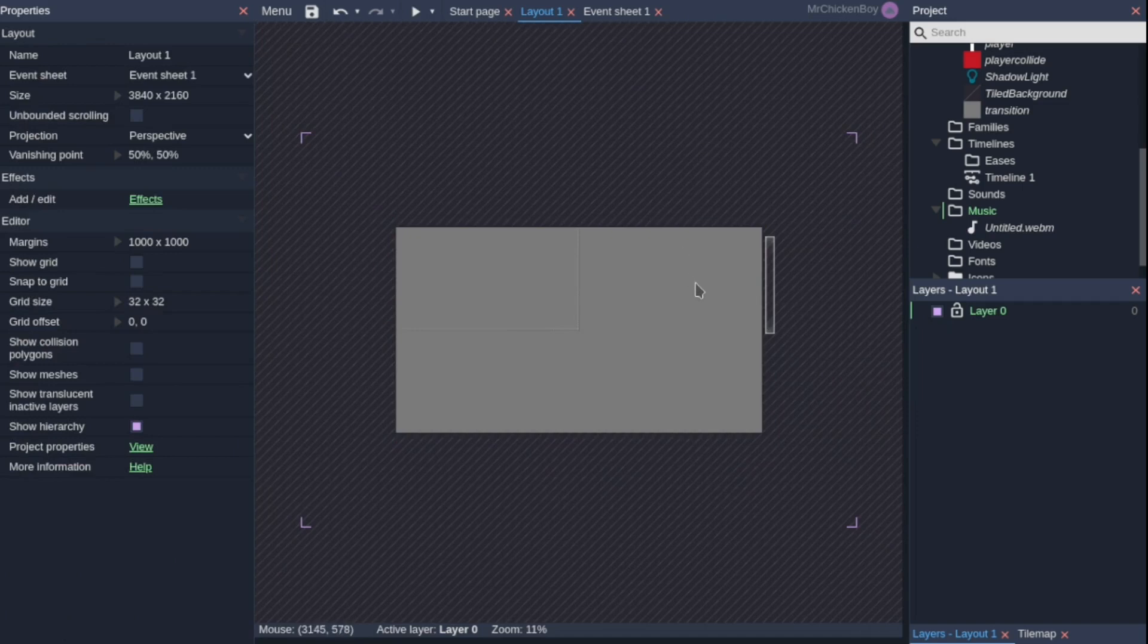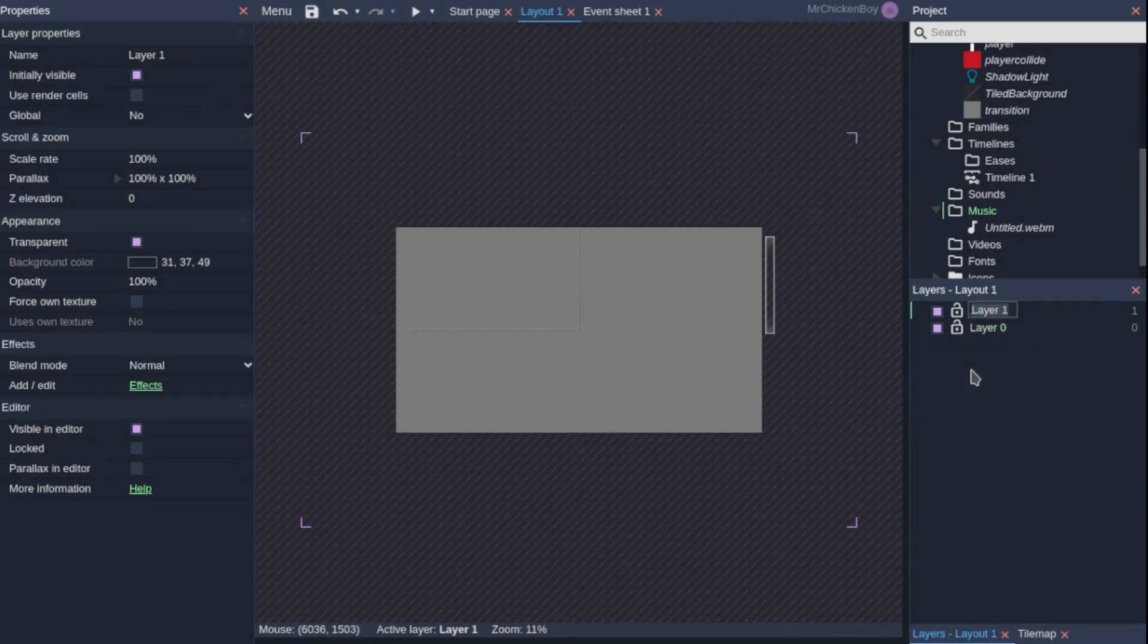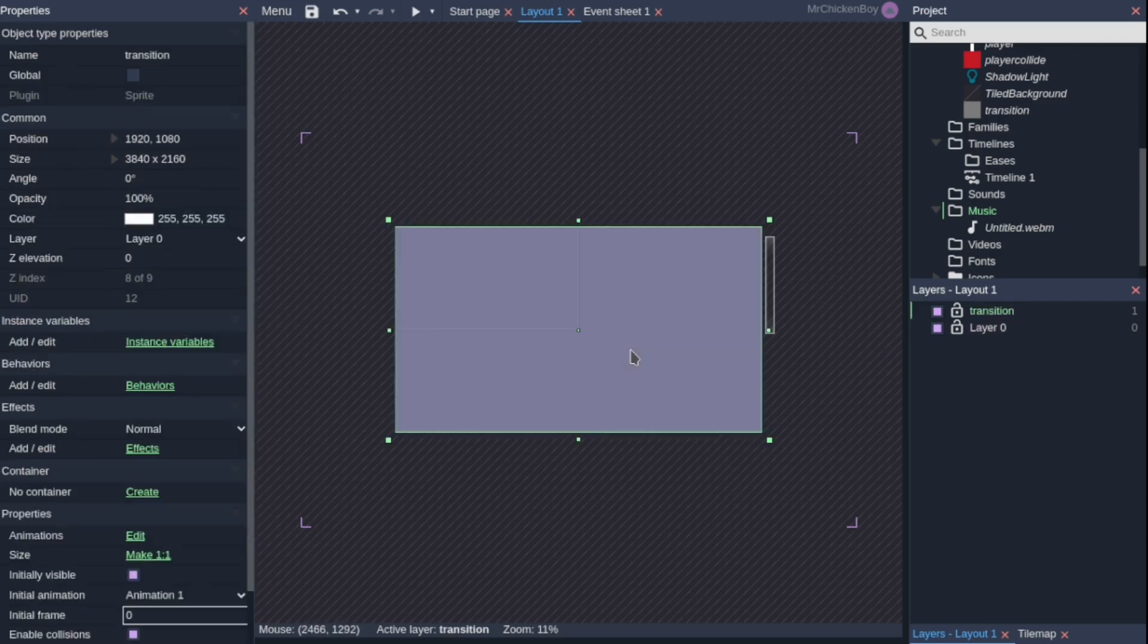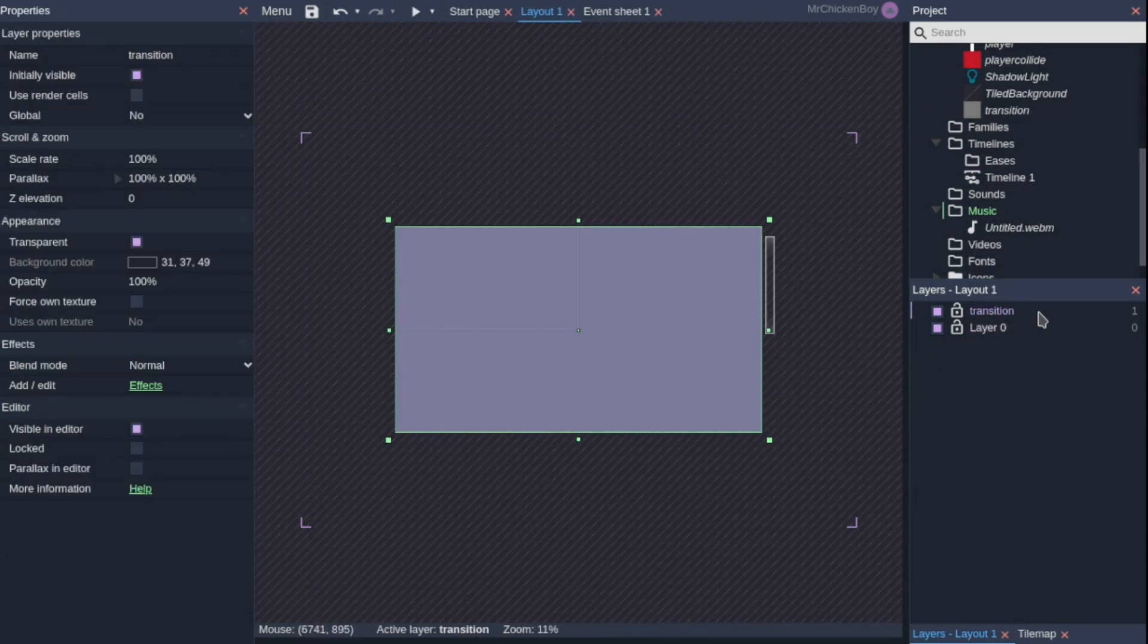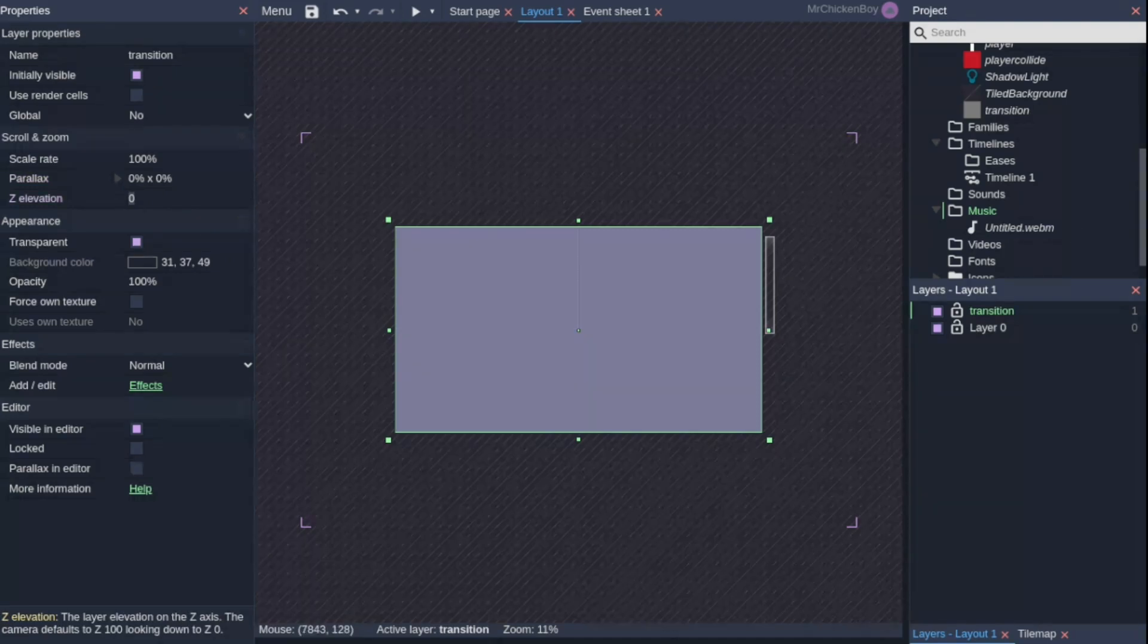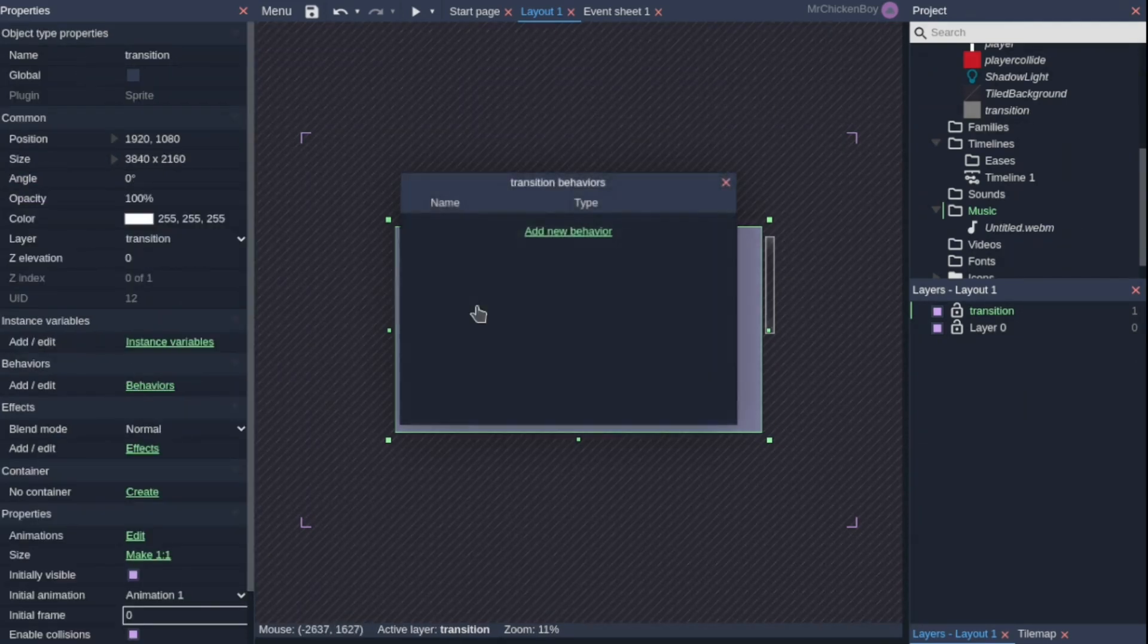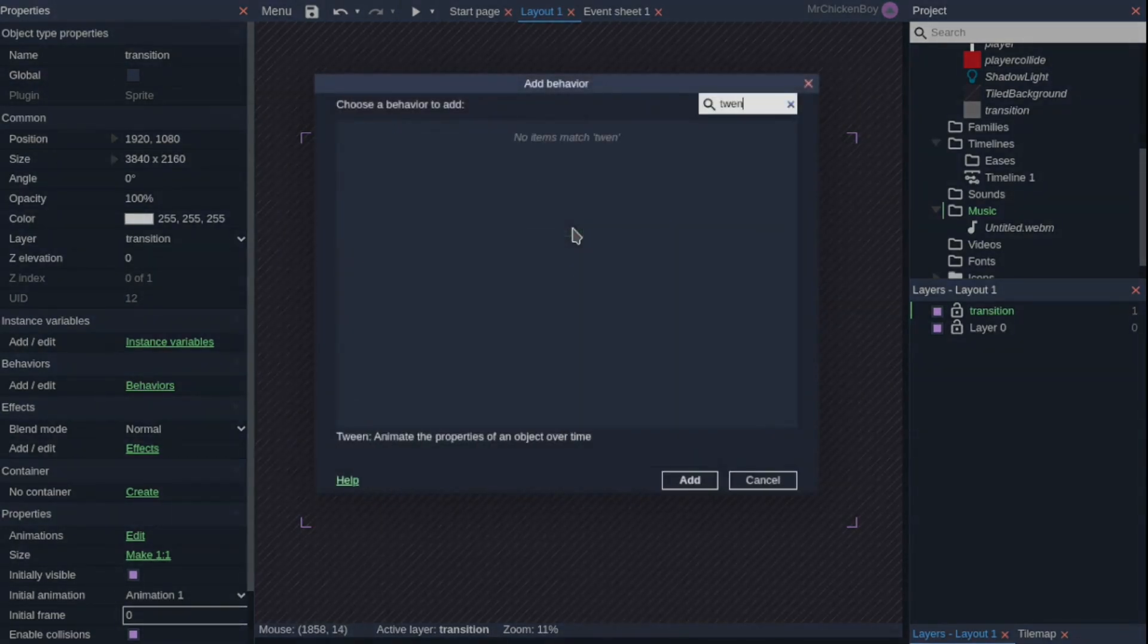I'm covering the layout because I have the scroll to be attached to the player. What I'll also do is right-click, add another layer and call this transition. Then select our transition sprite and put that in the transition layer. Now what I'll also do is go into our transition and set that parallax to 0x0, meaning it won't scroll with the player. Now I'll go to my sprite, behaviors, and add a behavior, and this will be our tween behavior.